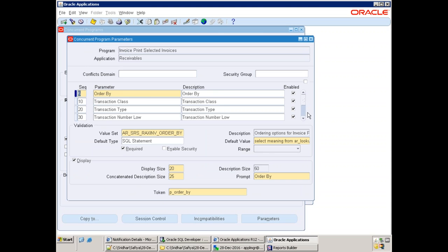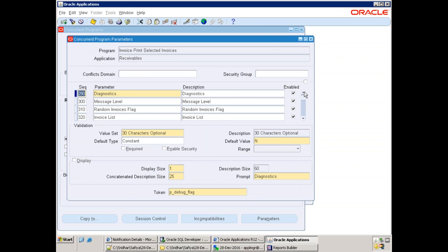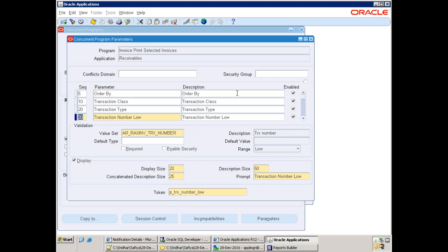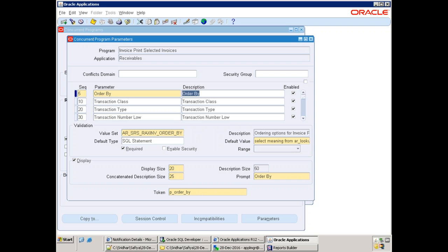If you create parameters one by one it may work but it's a tedious job. For each parameter you need to know the value set, default value, and all those details. Since our report is based on the standard report, checking line-by-line coding would take months. Generally, just fix that particular area of the requirement — it's very difficult to work on the entire area and you won't have much time to work on all components.